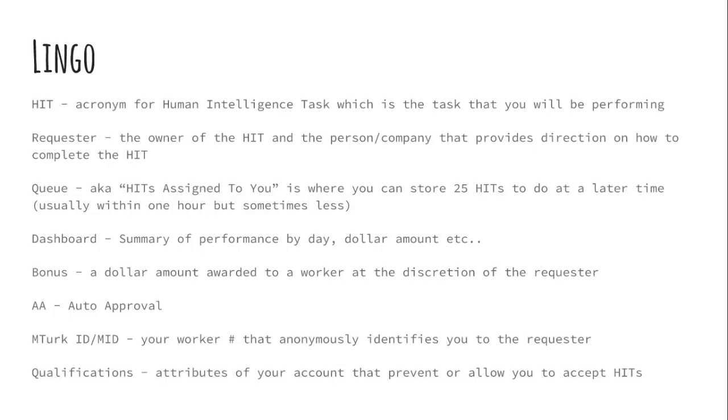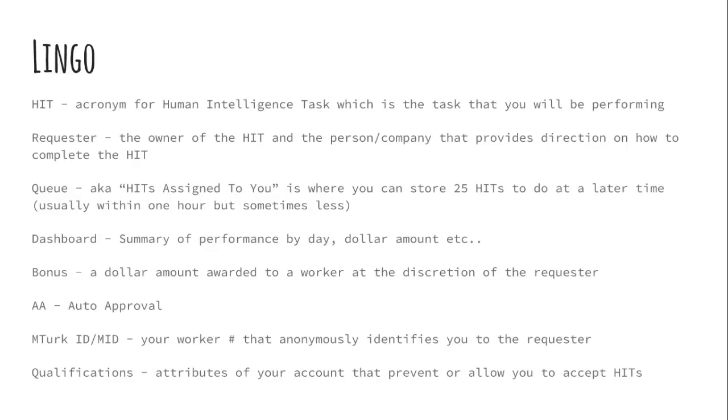Some of the lingo that you're going to hear me use. A hit, it's short for an acronym for human intelligence task. It's what Amazon calls each individual task that you'll be performing. The requester is the person you're working for during that hit. They provide the direction. They accept. They reject. So it's sort of your employer for that moment, that micro moment, if you will.